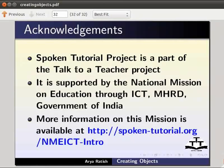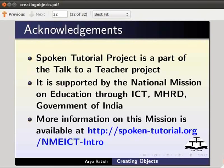It is supported by the National Mission on Education through ICT-MHRD Government of India. More information on this mission is available at spoken-tutorial.org slash nmeict-intro.